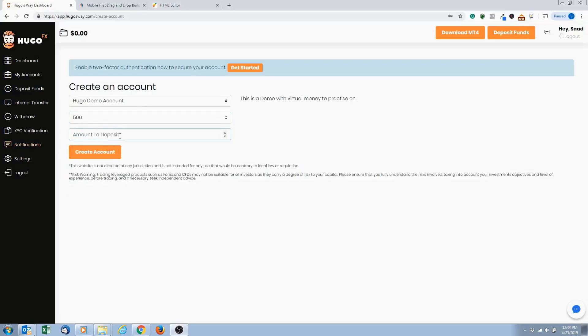I suggest starting with say $500. You can, when we go live, you can start with say $250 per account. But for our demo account, we're just going to pretend like it's a real account.